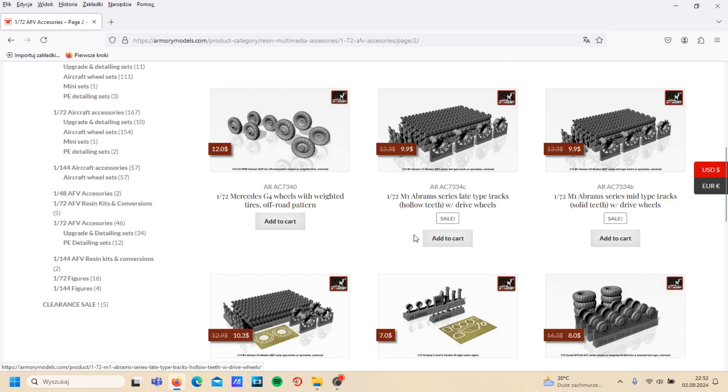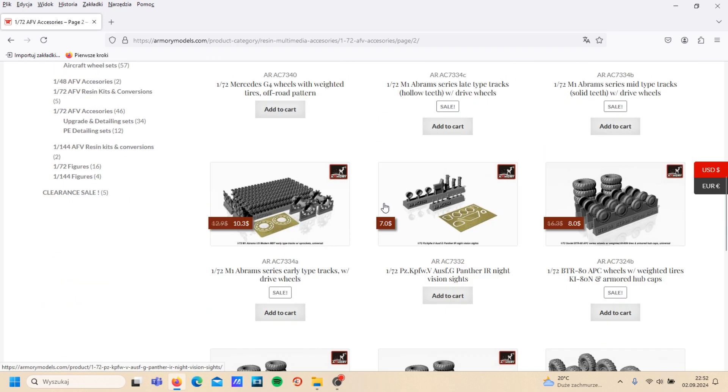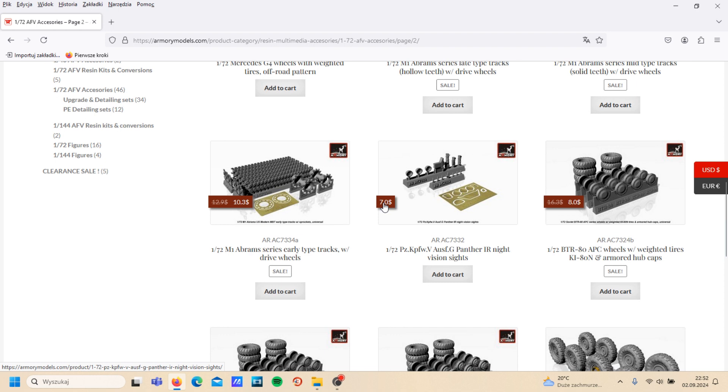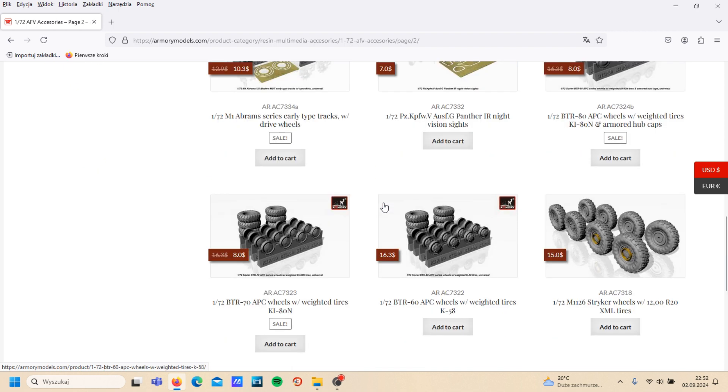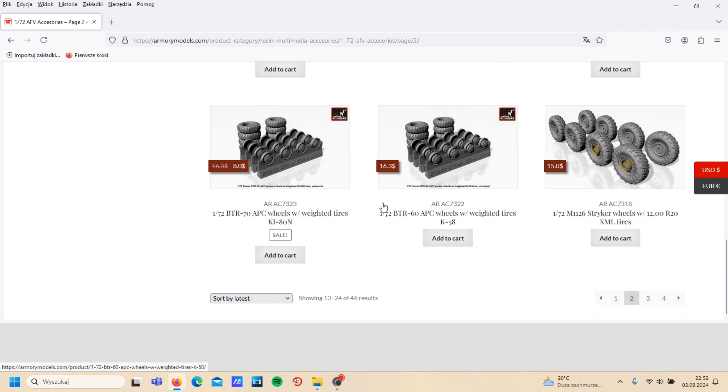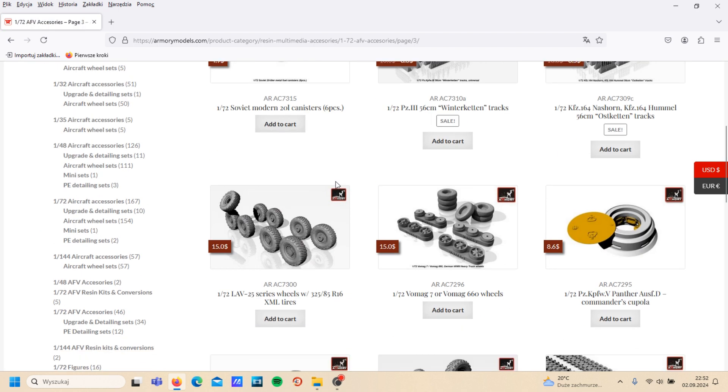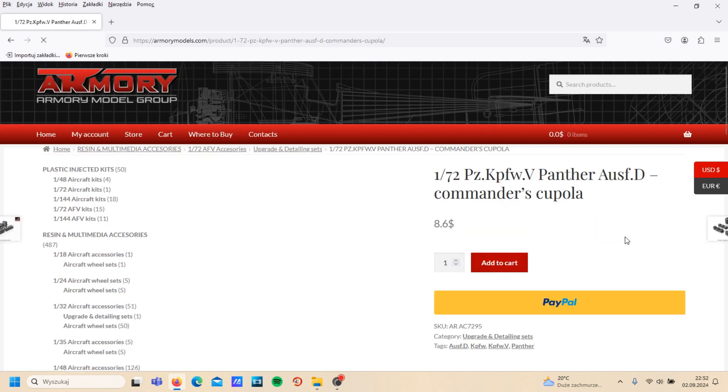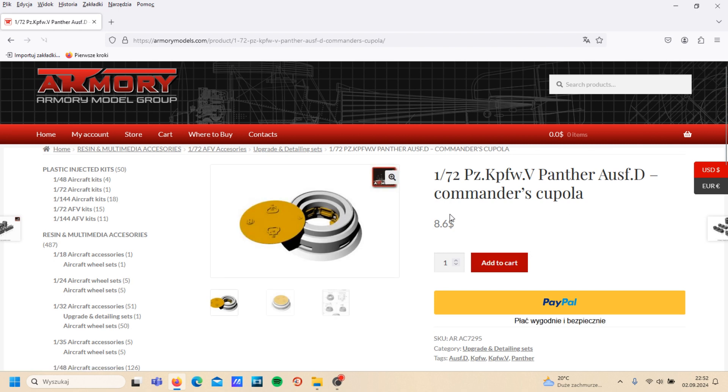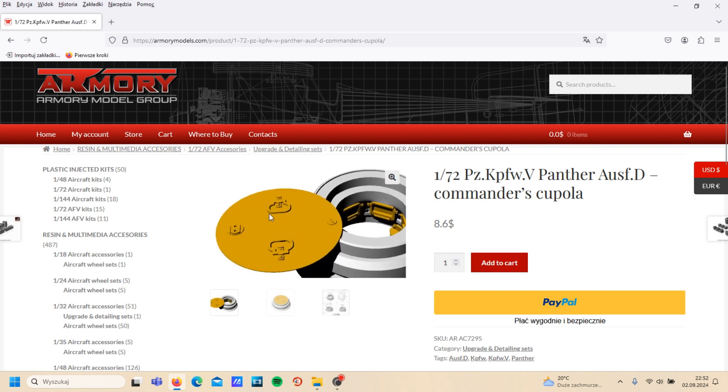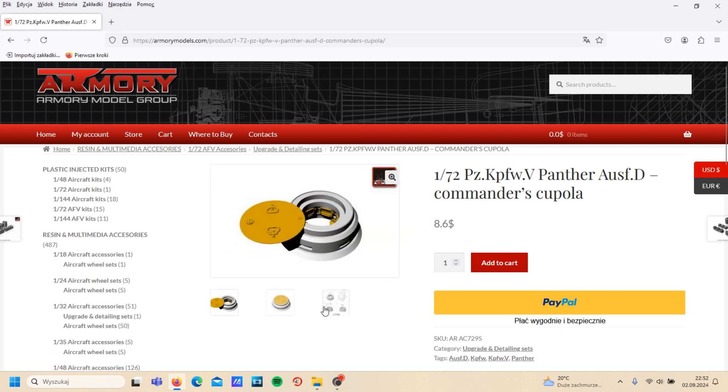Trucks for Abrams and another different kinds of details. So maybe check this Panzerkampfwagen V Panzer, the commander's cupola.